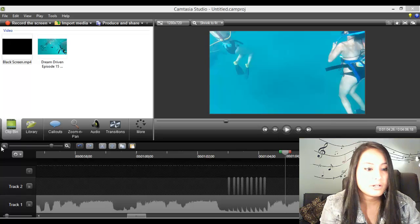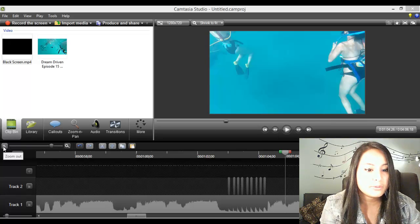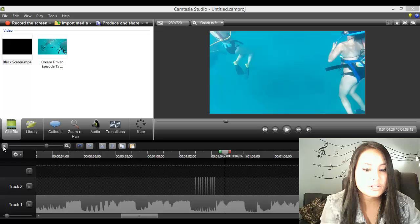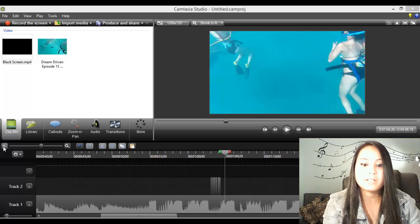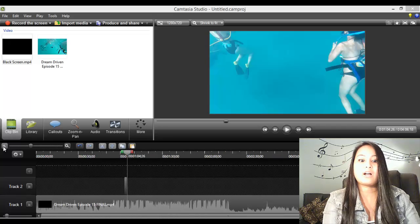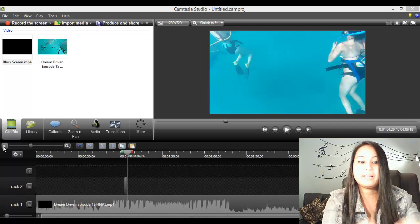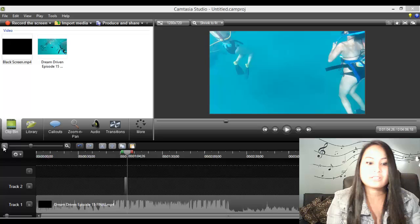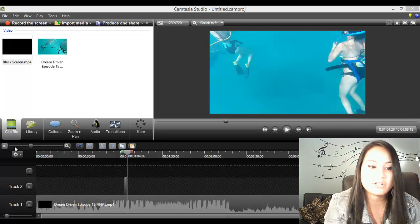Alright, so when you retract your timeline, it looks like all those little pieces that you put, it looks like it's just one chunk. But when you zoom back in, it's a lot of little pieces.